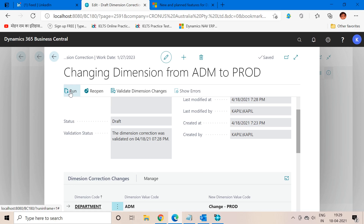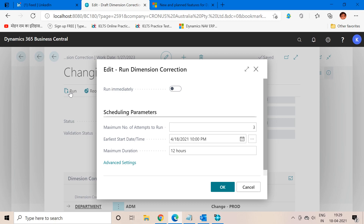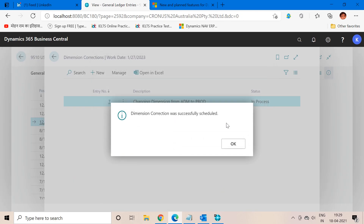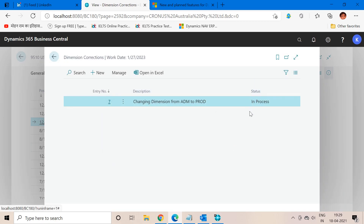Now we have to focus on the second function, which is 'Run.' When we click Run, this will actually apply the changes. As I said, when I run this function the system will update the dimension of my selected entry. I will select Run Immediately to Yes. About the scheduling parameters — these are the parameters we generally use in job queues — if you want to schedule this correction to a particular date or time, you can do so from these parameters. I want to do this immediately, so I will click OK. The dimension correction was successfully scheduled and the status has changed from Draft to In Process.